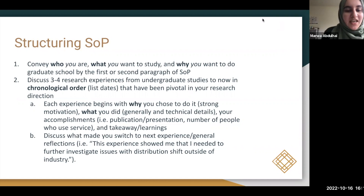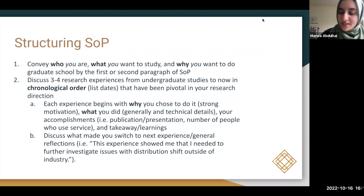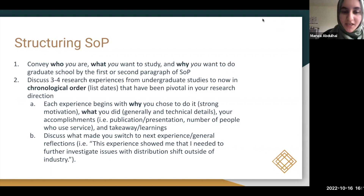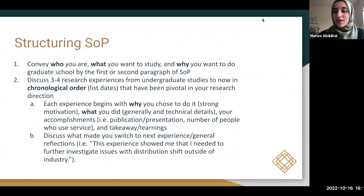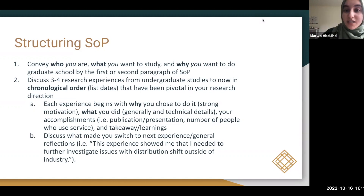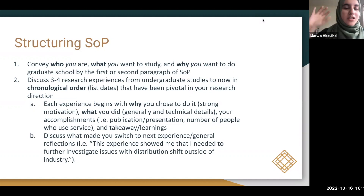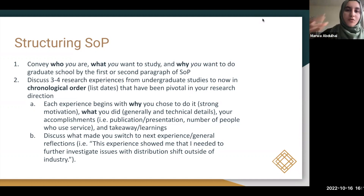In your statement of purpose, a lot of people don't address the basic who, what, and why of wanting to do a PhD. A faculty member reading your application in the first or second paragraph wants to know if you're a good fit for their lab. In that first paragraph, list who you are, where you're studying, what you want to study — for example, a PhD in NLP focusing on low-resource languages — and why you want to do grad school. You can start with a short motivating story, but keep it brief.